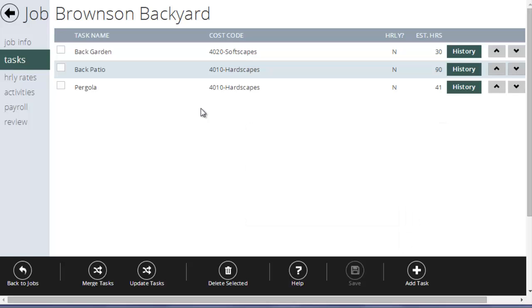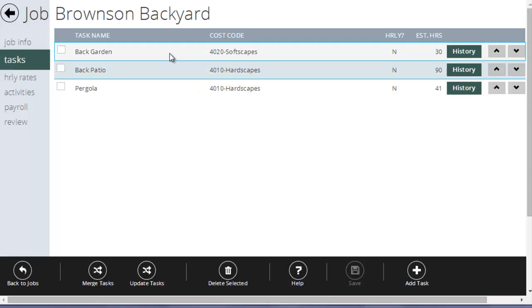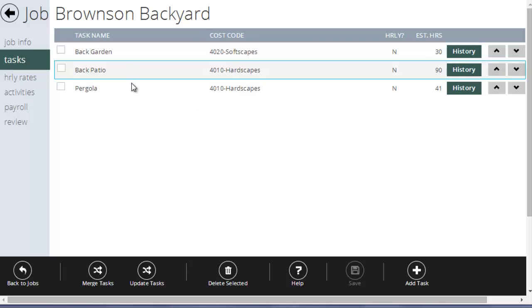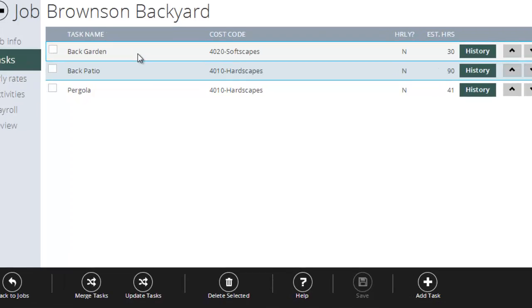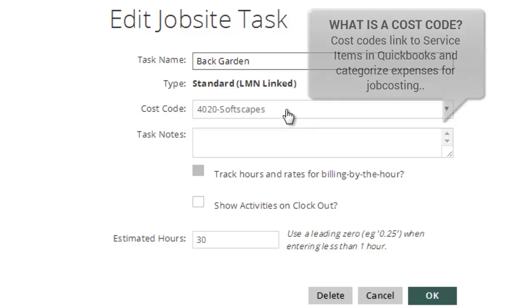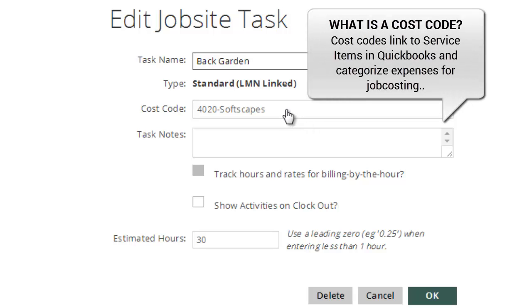On this job, I've broken this job down by three tasks, garden, patio and pergola. When you create a task, you're asked to give it a name, and this is the name that's going to show up for the crews. And then you're asked to assign it a cost code. Now cost codes are useful if you're going to sync it with accounting. Cost codes link with service items in QuickBooks, and service items are the crux of job costing in QuickBooks. So for this back garden, I'm going to link it to my QuickBooks service item called 4020 Softscapes.